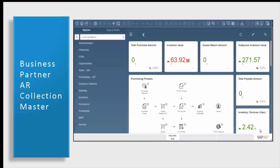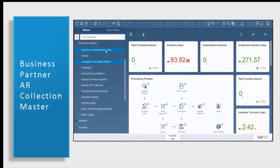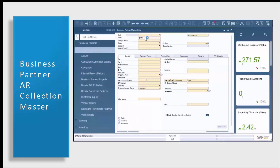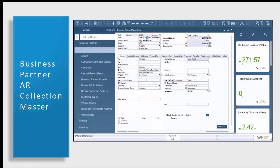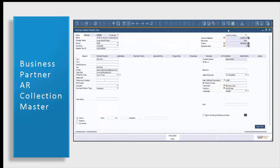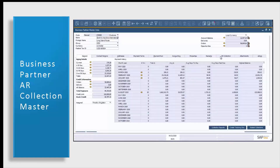Now let's take a look at AR collections as seen directly from your business partner master data record. I'm going to open up a business partner master record using the same customer that we've been using through our presentation. Once we open up our business partner master record, you'll see that you have a tab called AR collection. This is what links Resolve AR collection directly to SAP Business One from your business partner data record. When you click on your AR collection tab, the first thing we'll see on the left is our aging details, which consist of all of your current aging — zero to 30 days and so on — as well as your credit information including current orders, deliveries, and overall AR balance.